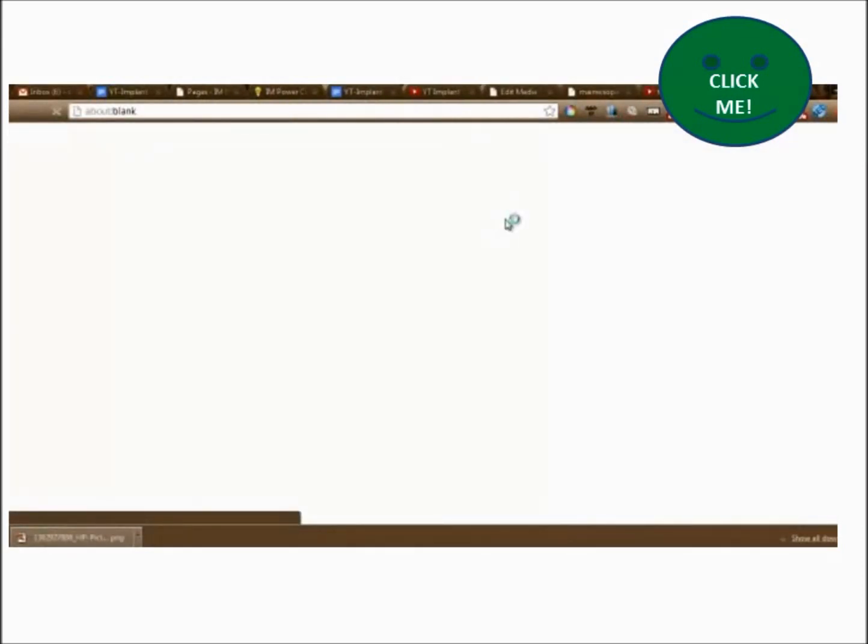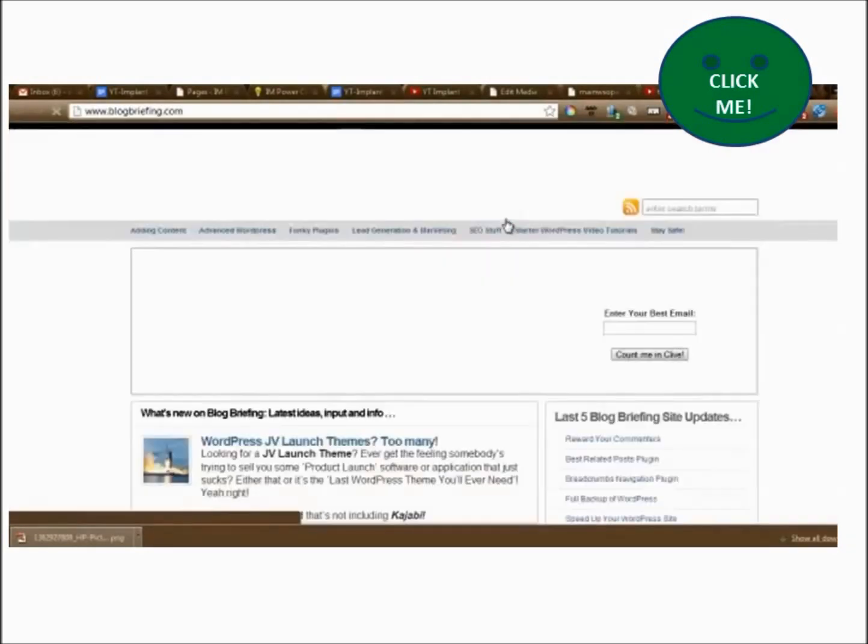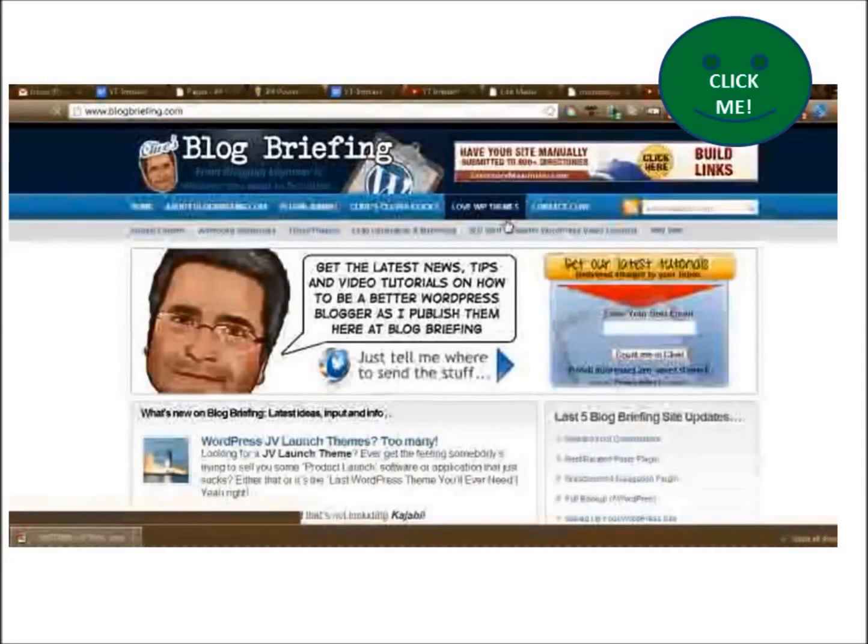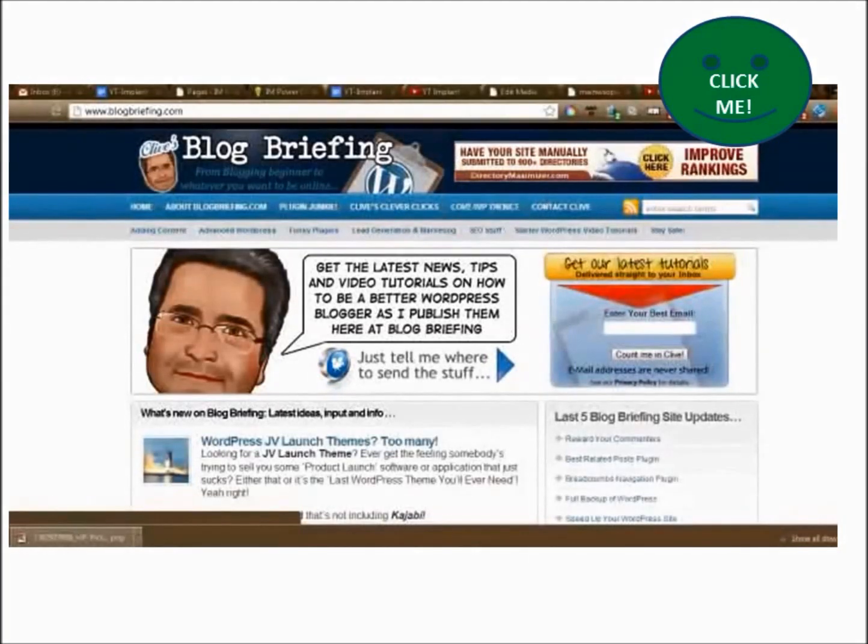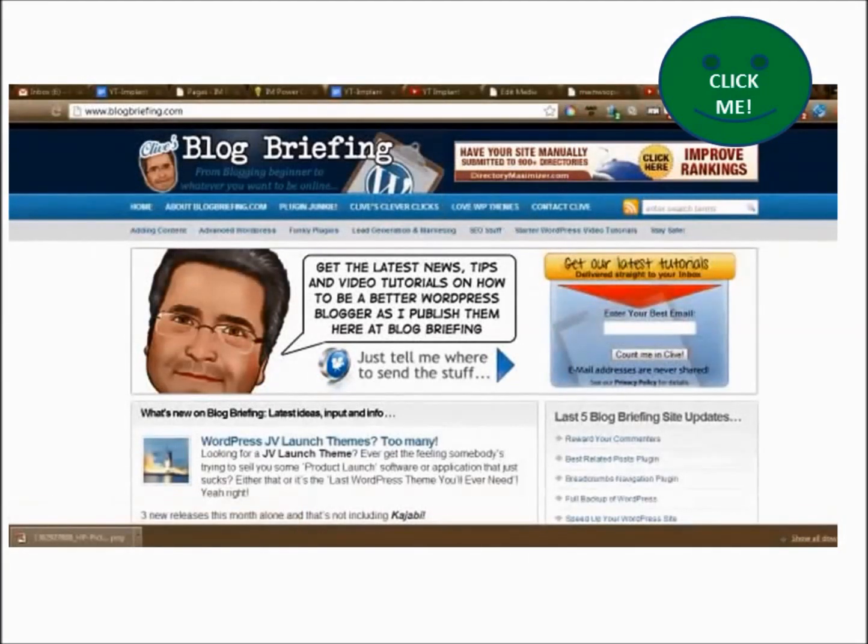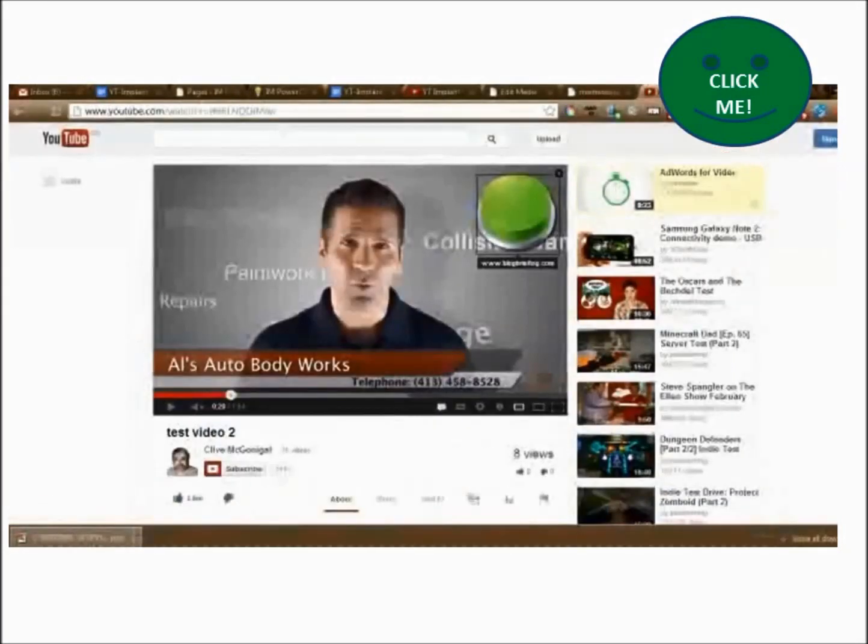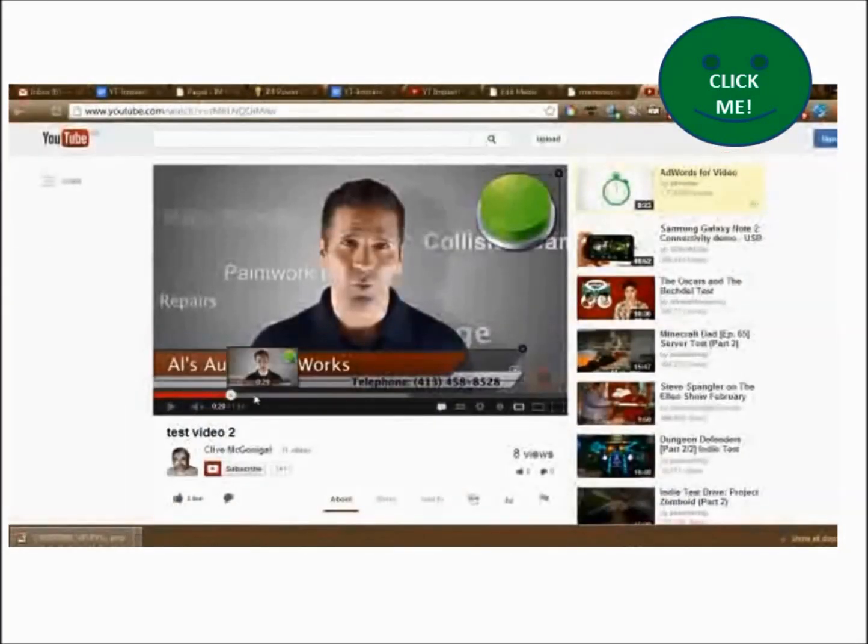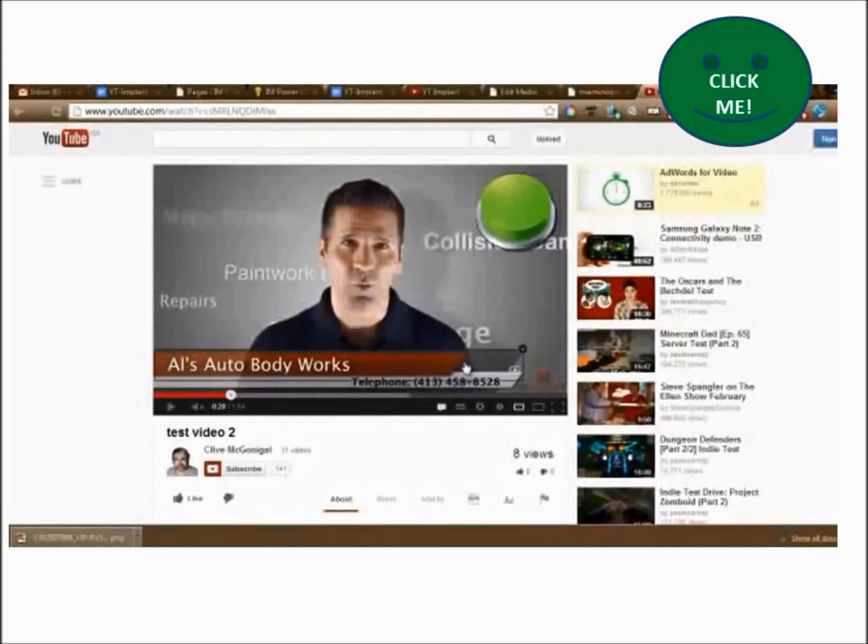When you click on the link, it opens in a new window and the video pauses, meaning the visitor can always get back to YouTube should they so want. So let me just nip back there. And that's it really.